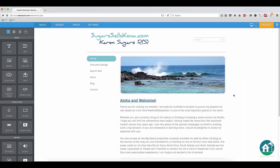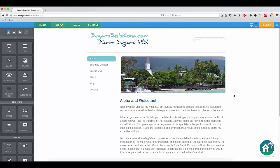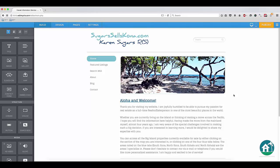We are now viewing the admin interface, the backend of your website. At the top of your screen, you will notice a blue bar containing four tabs: Build, Design, Pages, and Settings. By default, when you access the admin interface, you will be redirected to the Build tab.